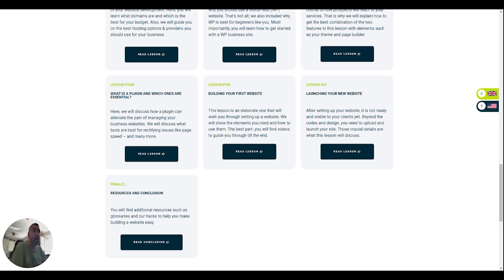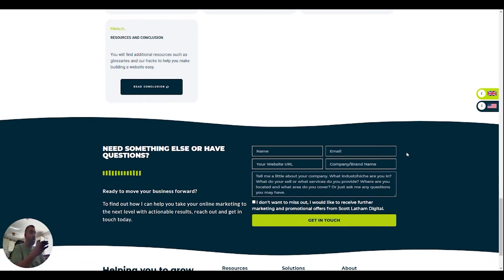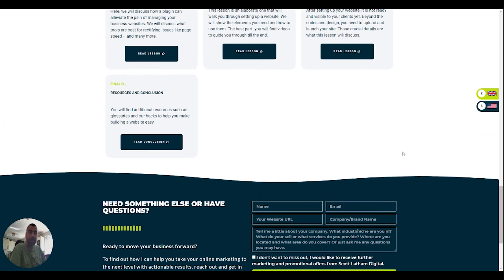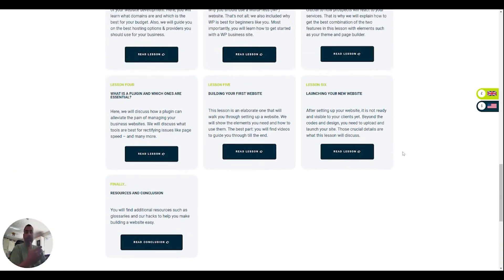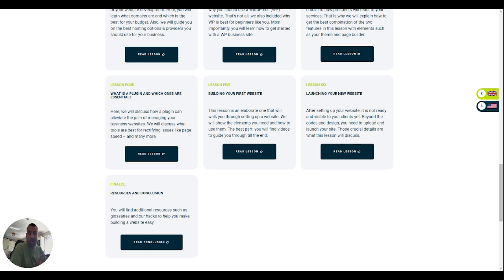Alternatively, you can always drop us an email at scotlathamdigital.com. There's forms all over the website. Just drop us an email and one of the team members or myself will be able to jump on and help you out at any of these steps as well.